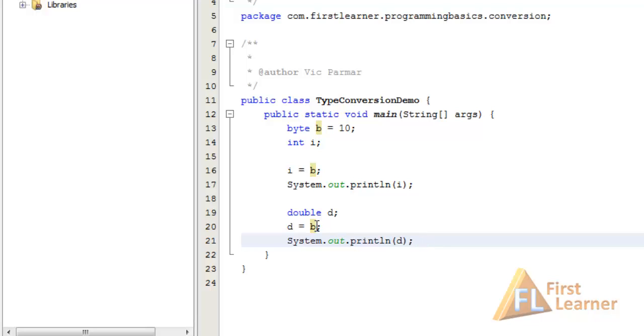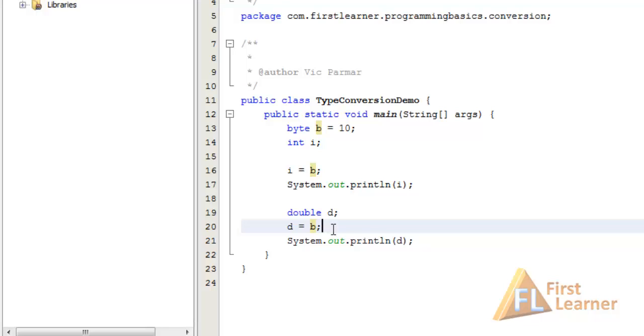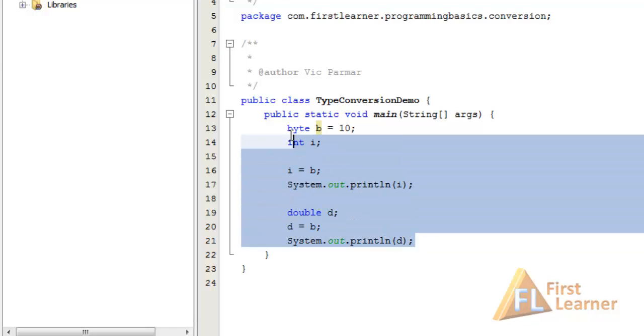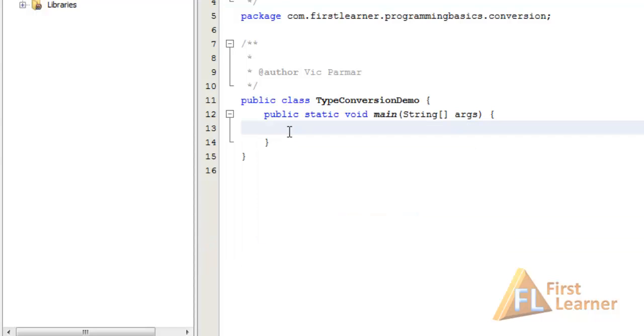This conversion is known as type promotion or widening conversion. Also in the automatic type conversion there is no loss of data, because the destination type is always large enough to store the value of the source type.